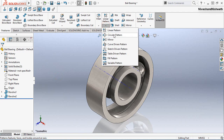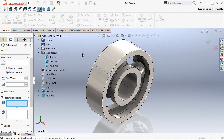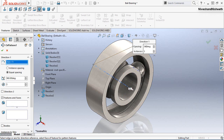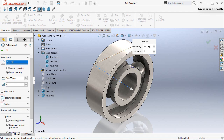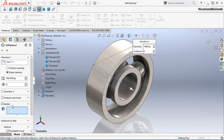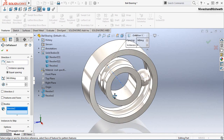Now we will activate the Circular Pattern tool. In the Pattern Axis, select the center axis of this model. Set the number of pattern instances to 8. Uncheck the Feature and Faces option and place a check mark in the Bodies area, then select the third solid body. Now the preview is visible.